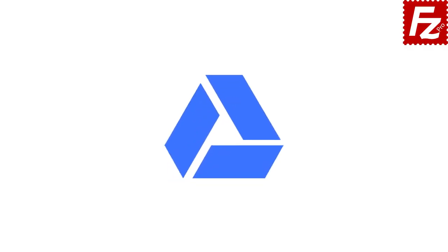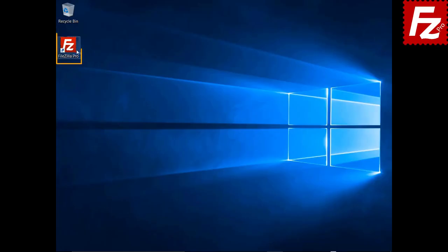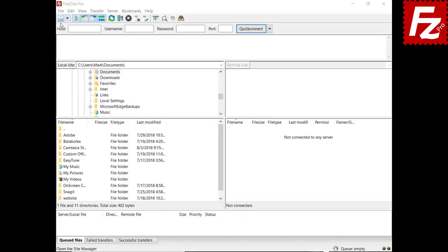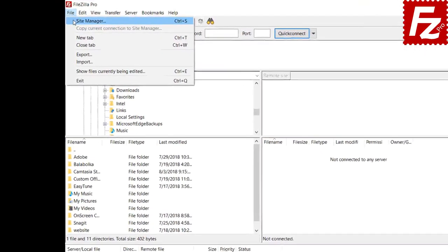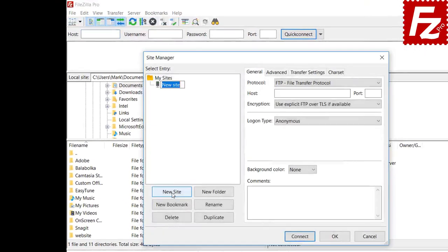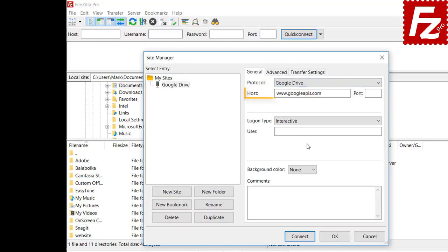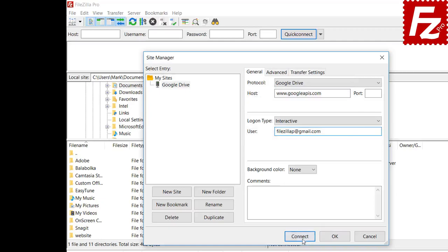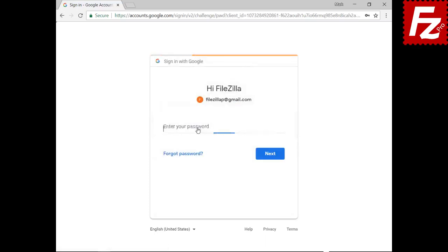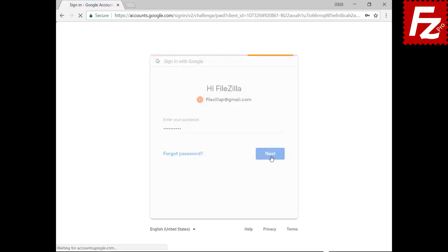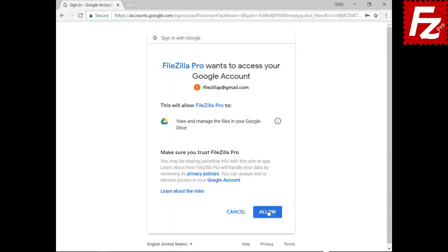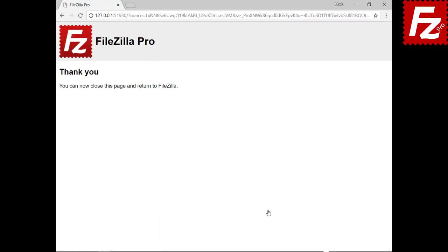In this tutorial you will learn how to configure FileZilla Pro to connect to Google Drive. Launch FileZilla Pro and create a site entry for your Google Drive connection. Click New in the Site Manager, select Google Drive as the protocol, and FileZilla Pro will automatically fill the host name. Enter your account email address. You will be redirected to Google to authorize FileZilla Pro to access your storage — enter your credentials to continue.